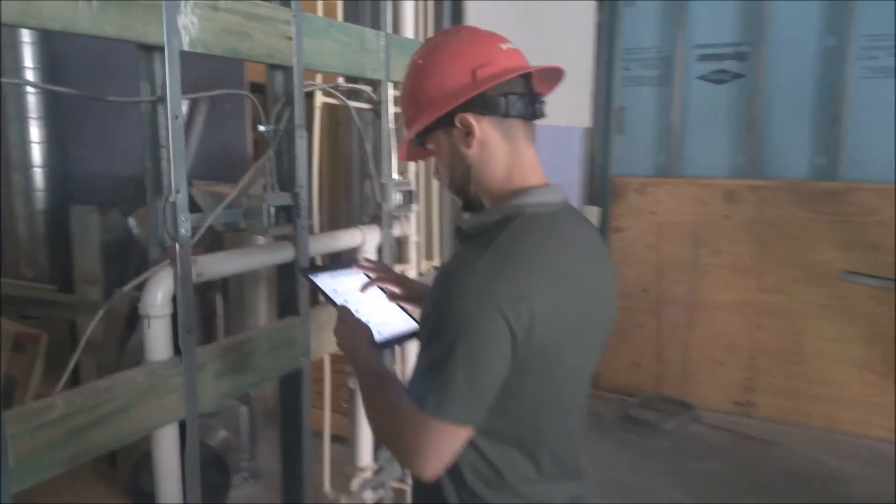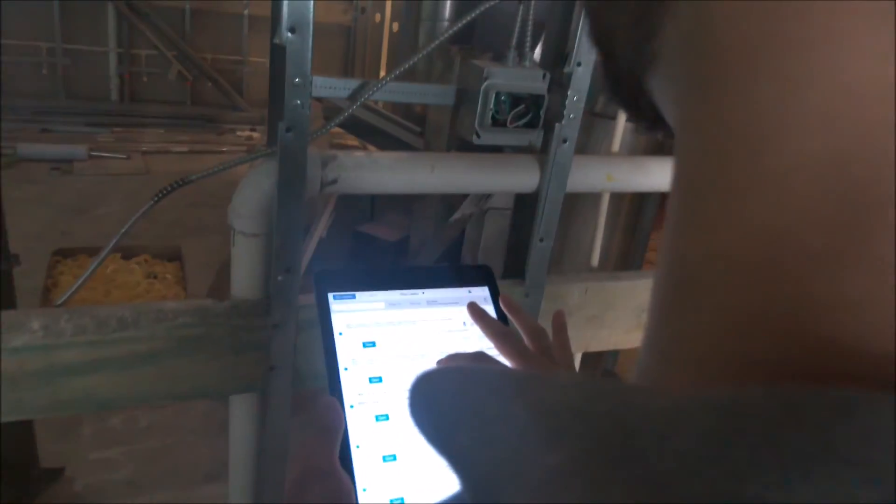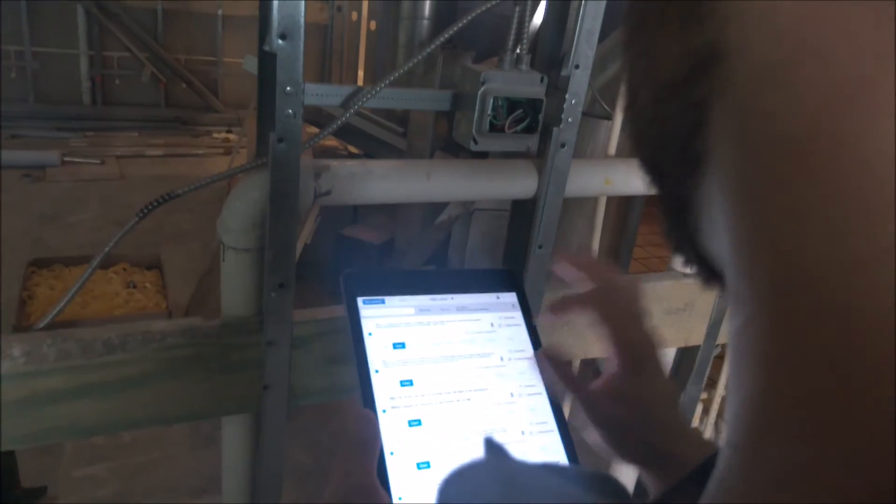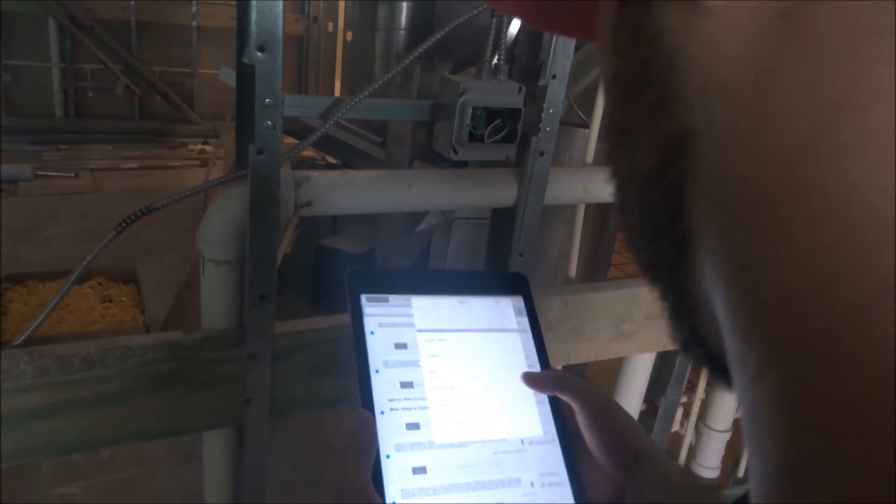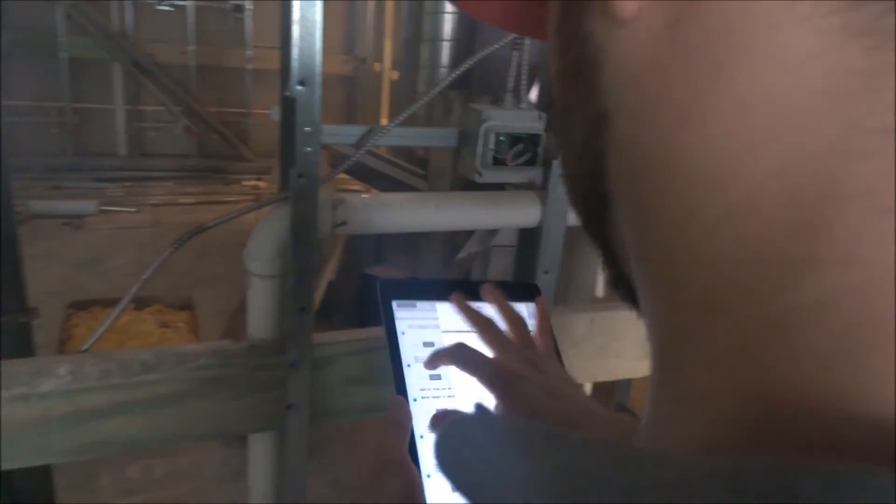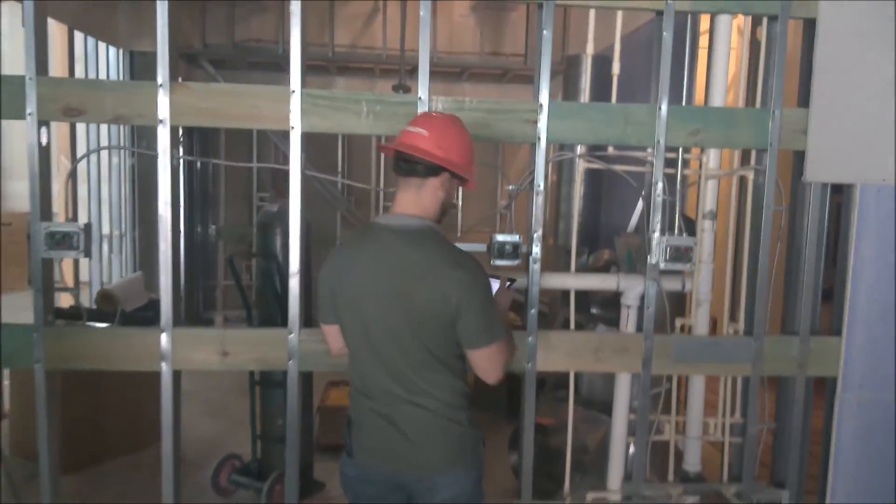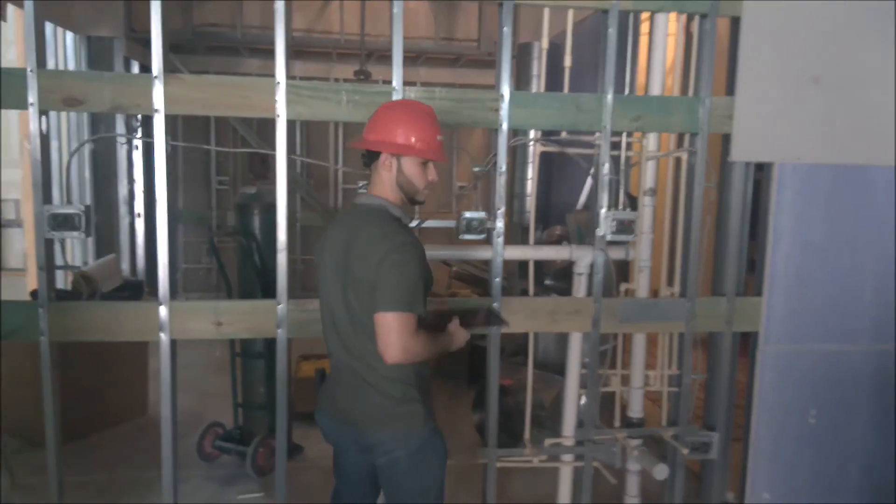Subsequently, the construction crew receives the issue in Autodesk BIM 360 field for mobile, containing all the documentation that the inspector provided and proceeds to correct the deficiency.